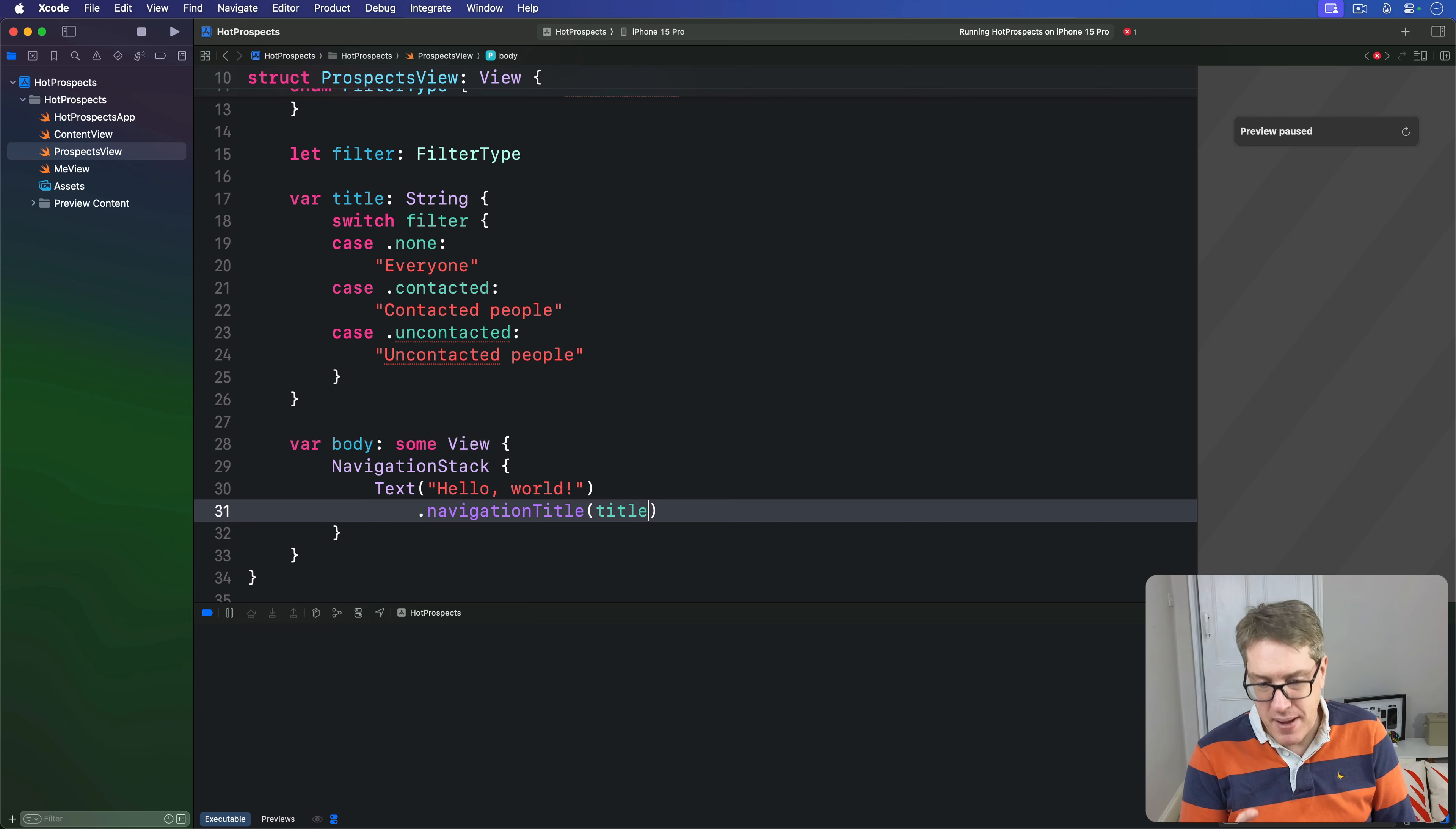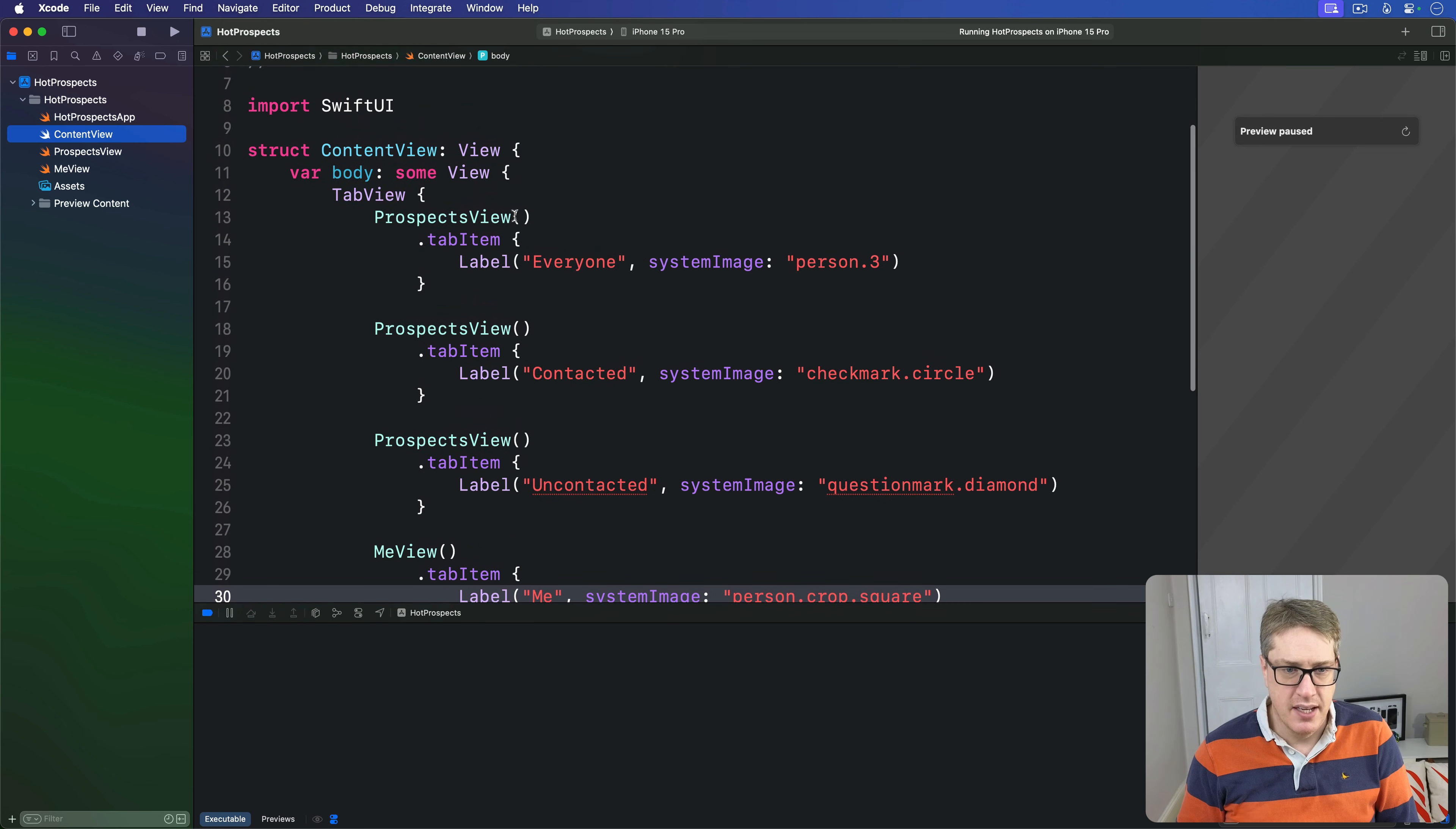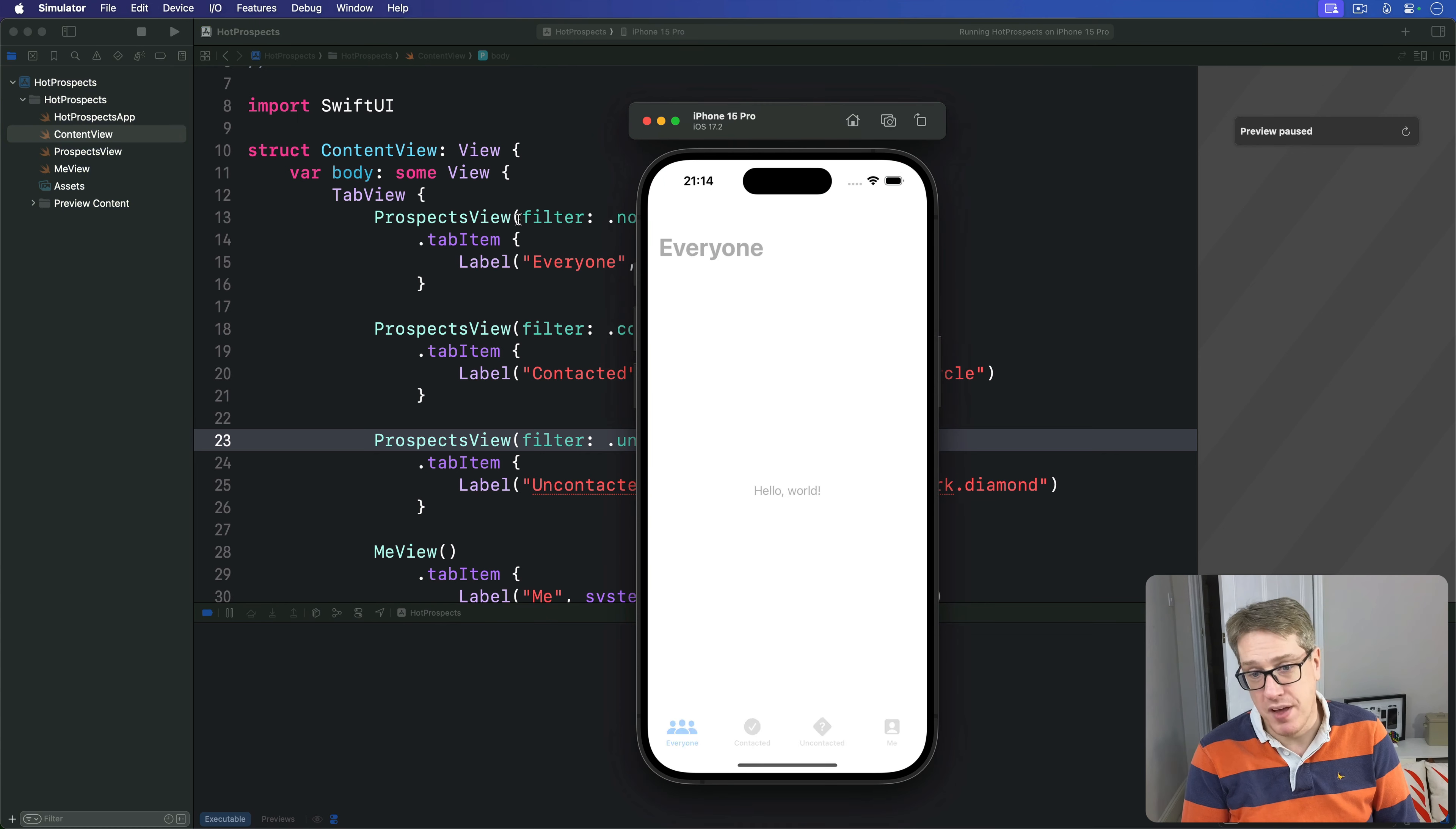Now to make sure our code actually compiles again, every ProspectsView initializer has to be called with a filter in place. We can change the preview code to say our filter is none, then we can change the three ProspectsView instances in ContentView so they have various different values - filter .none, filter .contacted, and filter .uncontacted.